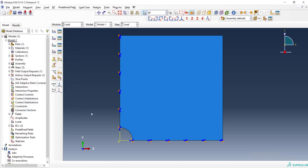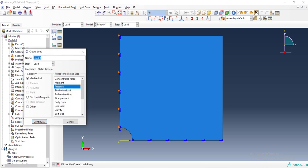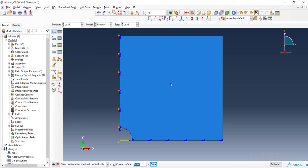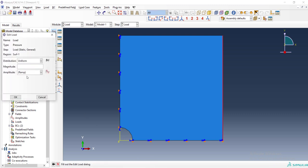Then we can create load and apply pressure to the right side of the part by choosing pressure and then right border.